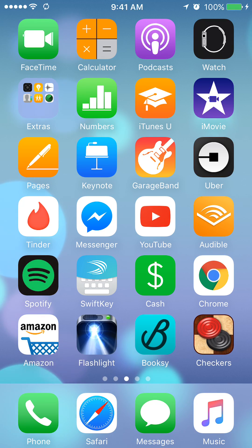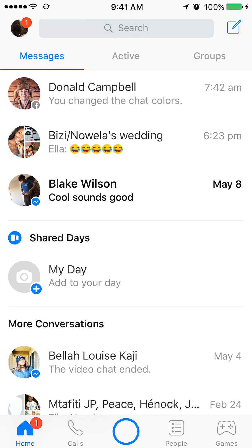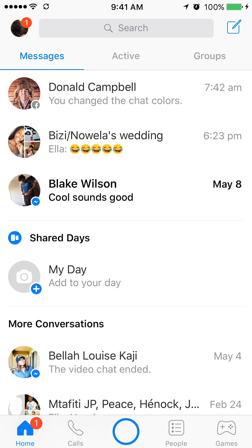We'll begin by opening up the Messenger app. Once you have it open, go to your profile page. To do that, first tap the home button.